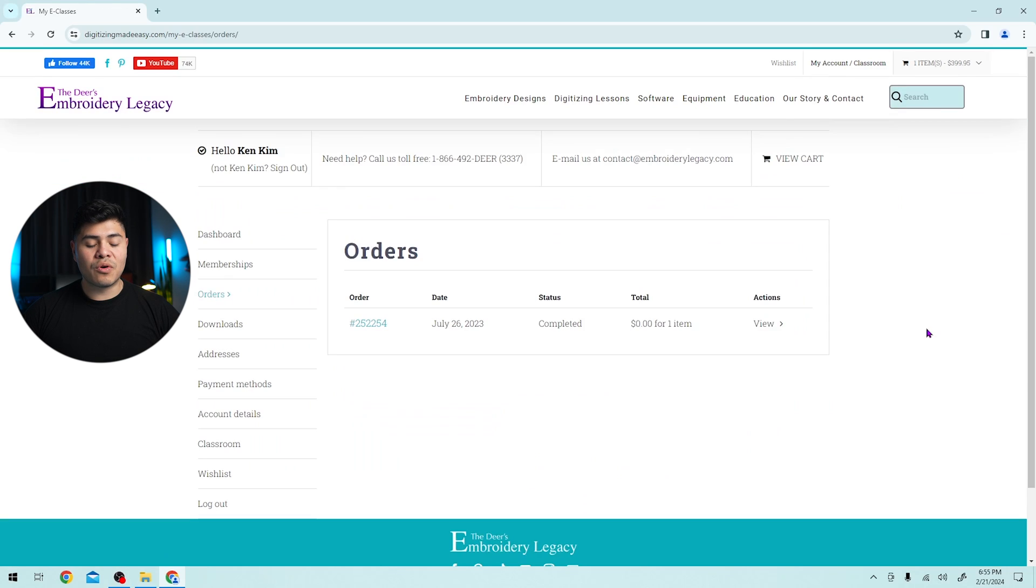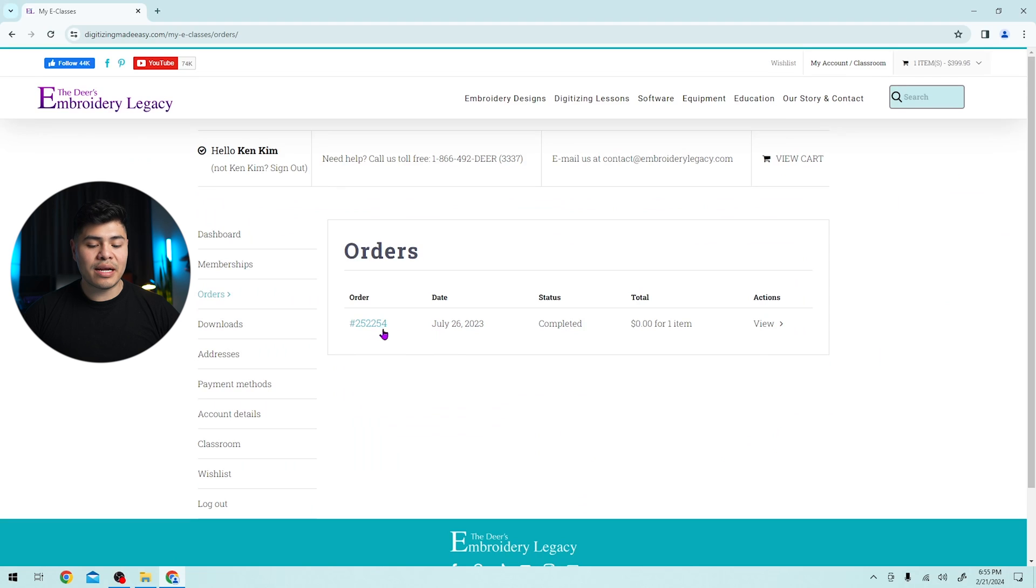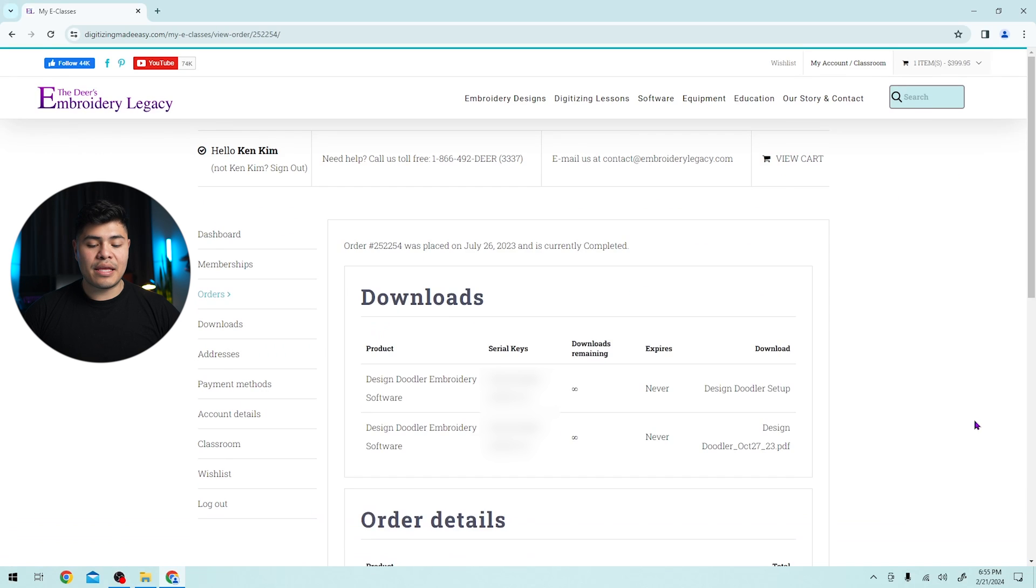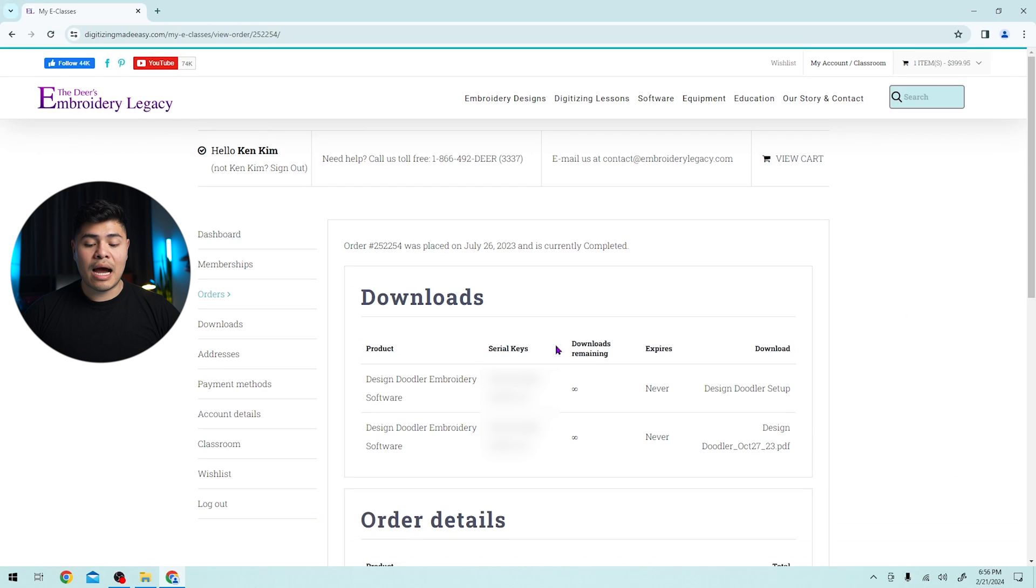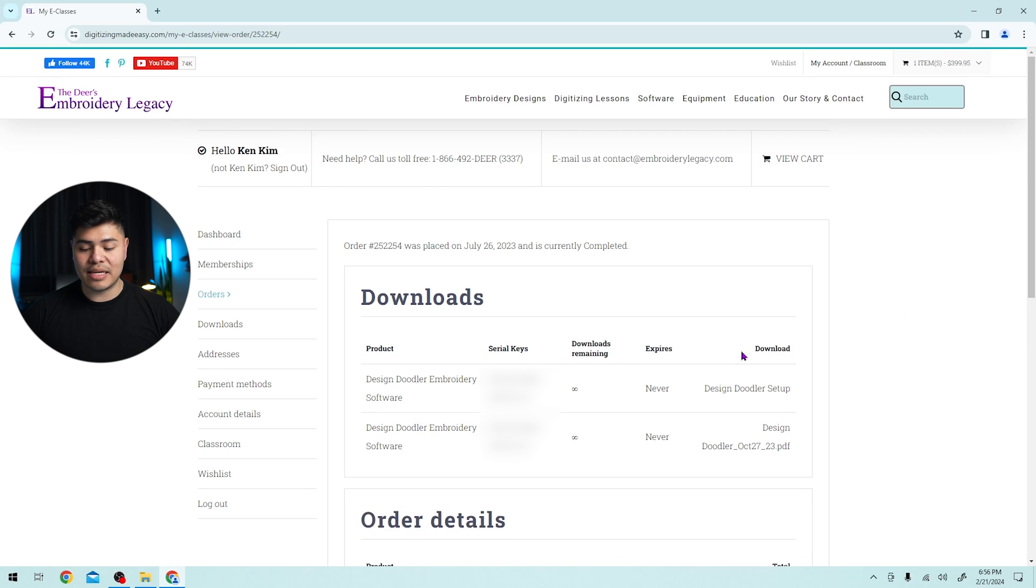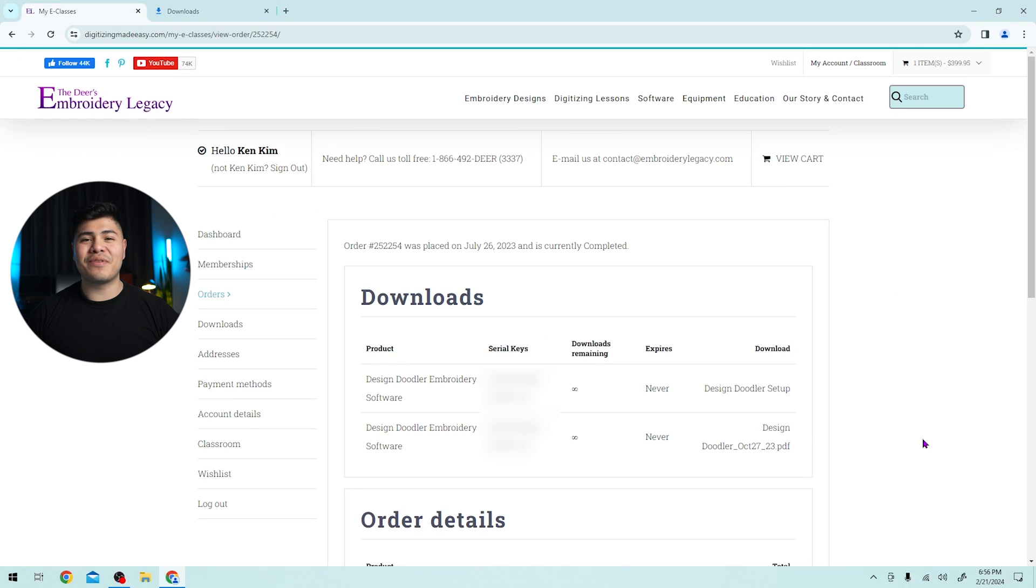Here in orders, you will see your order number, the date that you've ordered it and the status of it. We're going to click on the order number and here you will see the product that you've downloaded, the serial key which you will need, how many downloads are remaining, when it will expire and the download link. Keep this window open for now because you will need the serial key for later.